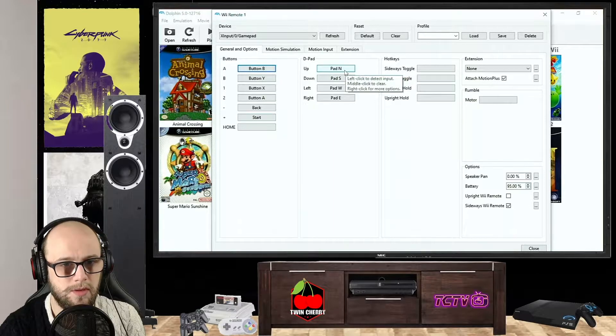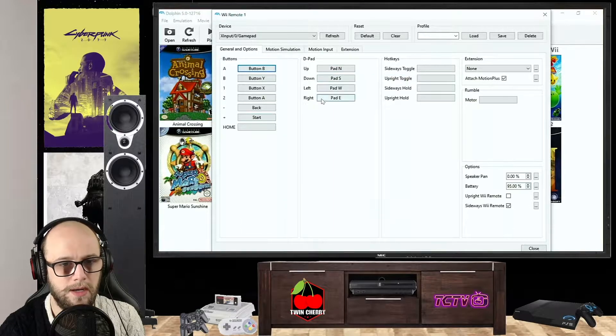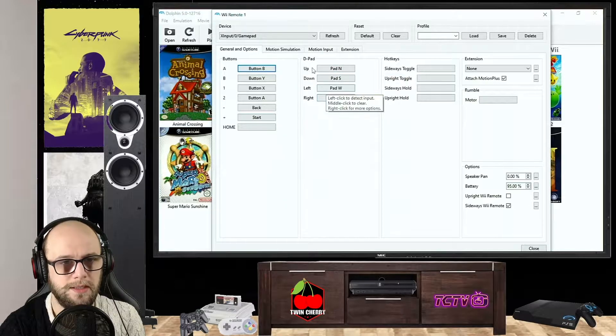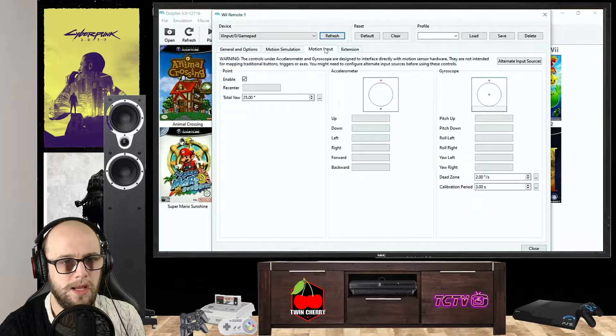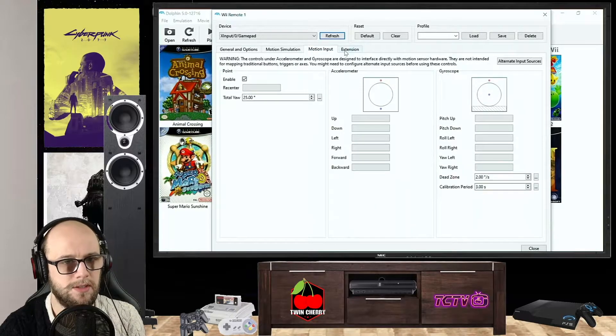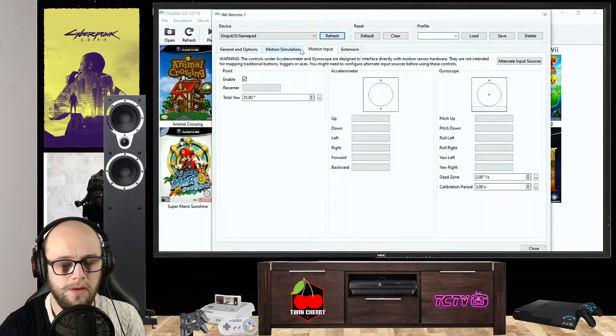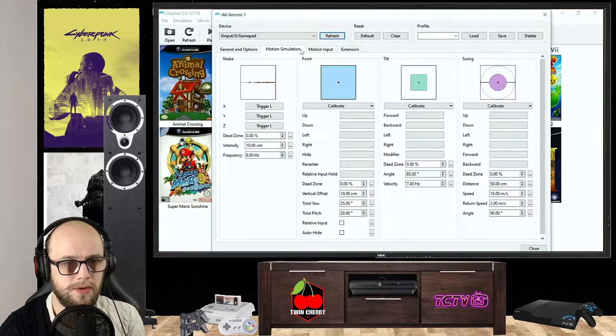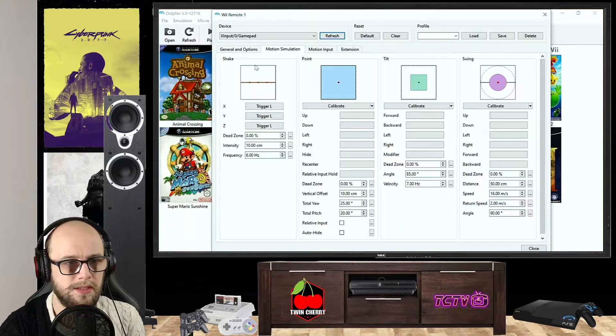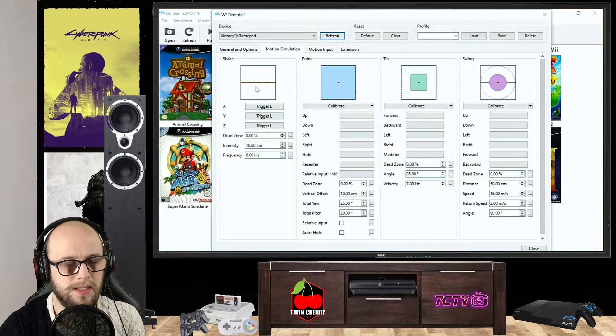And then I use the D-pad for Super Mario Brothers because it just feels more natural than an analog stick. So it's up, down, left, right on the D-pad. And then you're going to want to go to the Motion Simulation section.